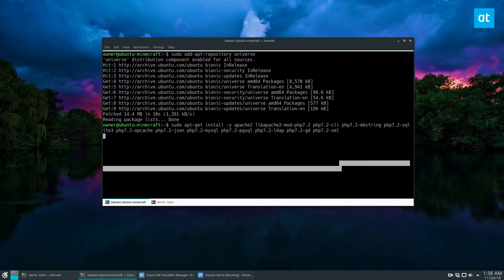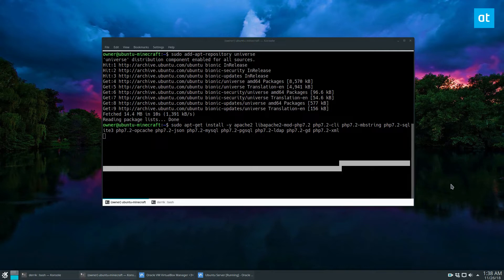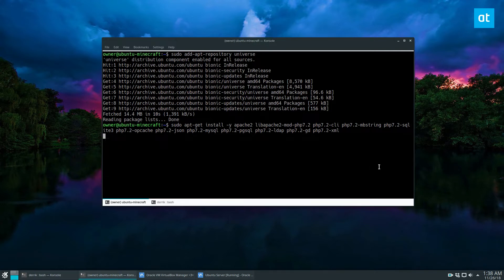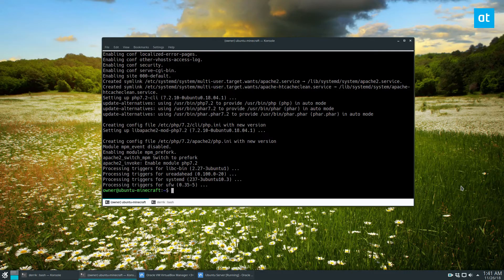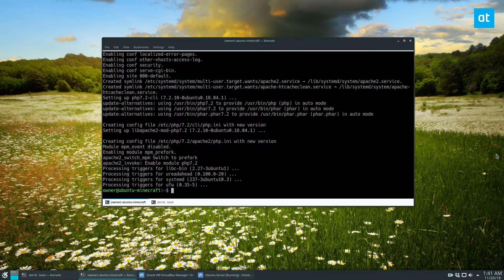So once that's all set up, you can just press the enter key, and it will go through and install all of our PHP and Apache and everything that we need. All right, so the dependencies are installed.